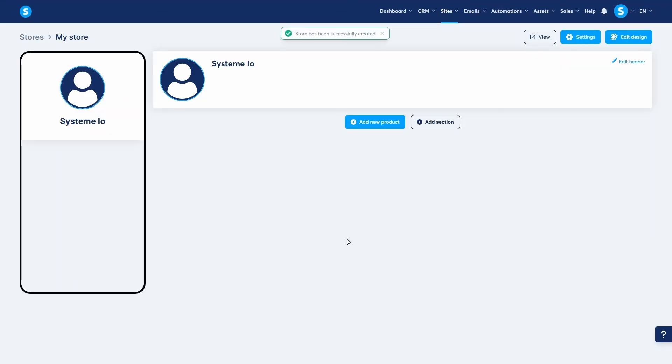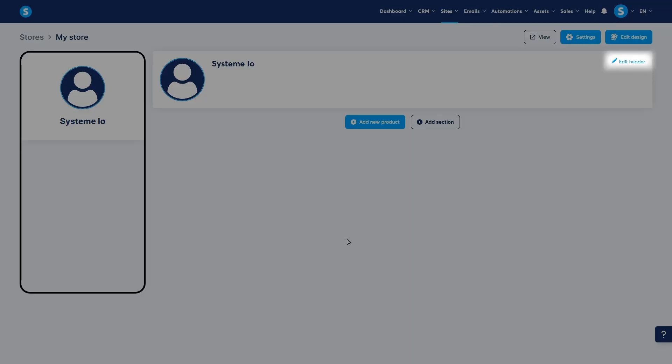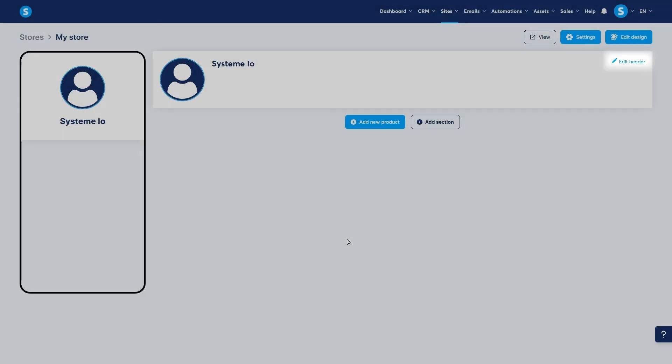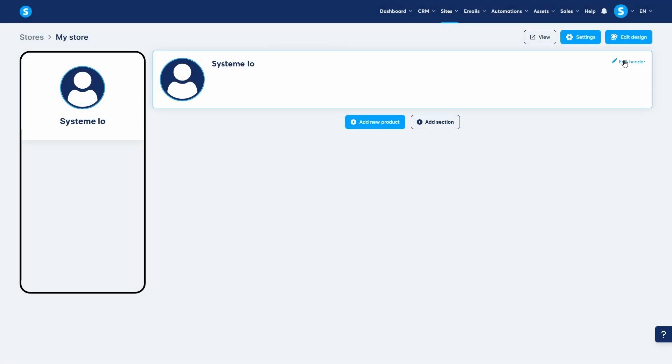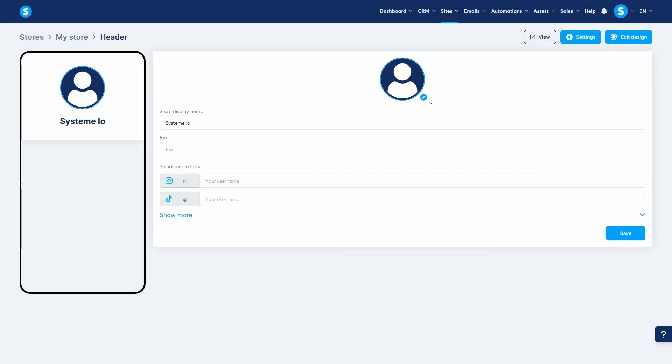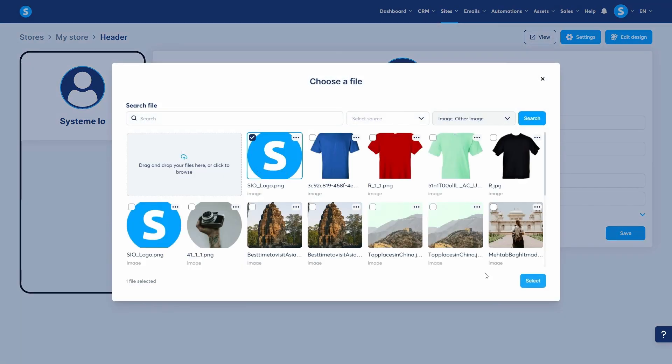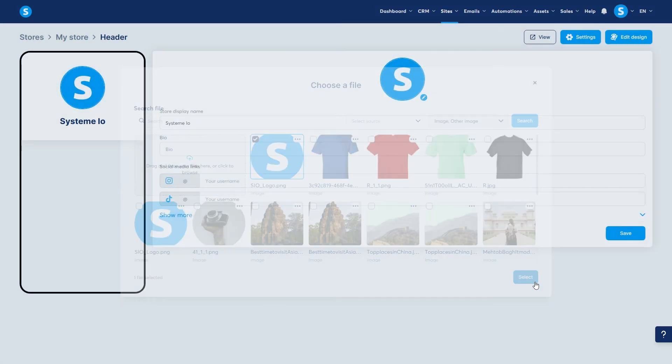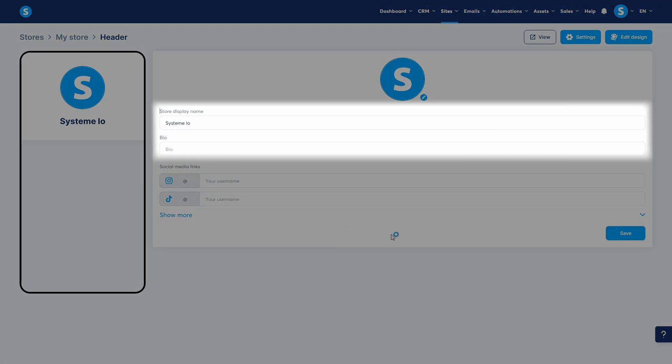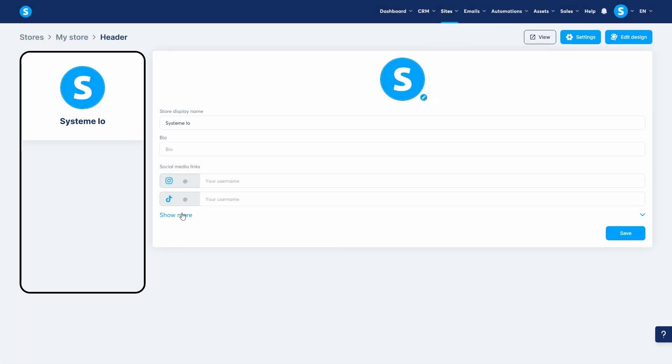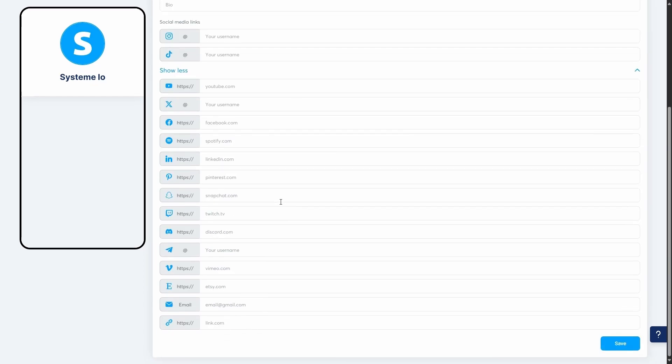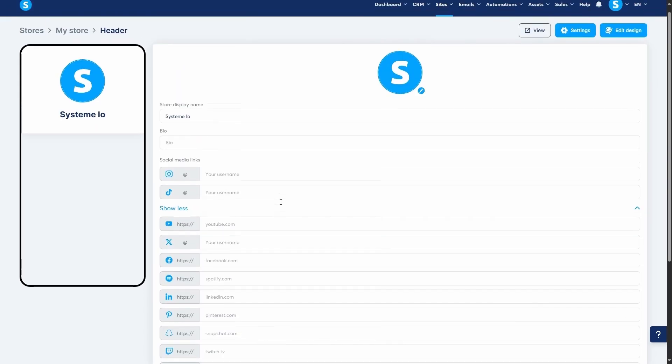You'll now see a preview of your store's homepage. From here, we can customize its look and feel. First, click edit header. In this section, you can upload your store's logo or profile picture, edit the store name and bio, and add links to your social media profiles.